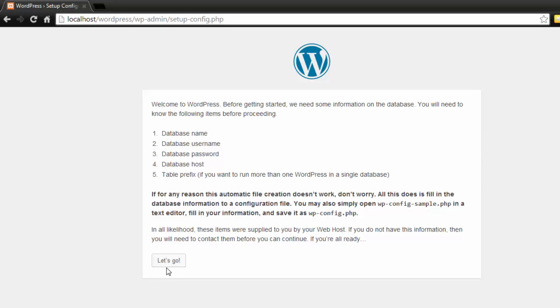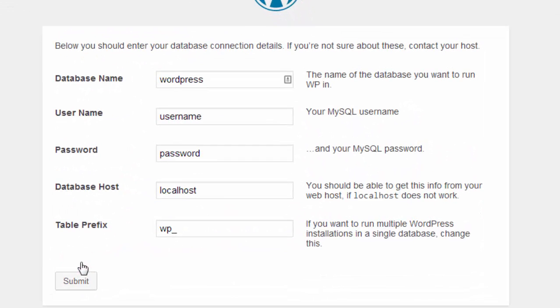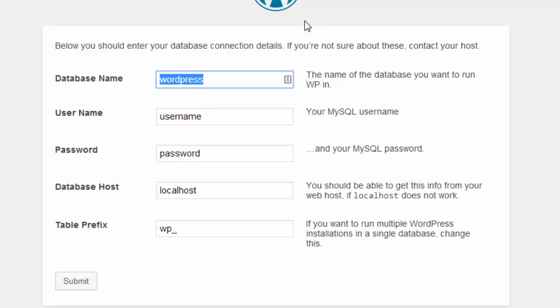Now you want to keep on going and click let's go. And this page is where we give WordPress access to the database we just created in phpMyAdmin. Type in your database name. In this case we called ours developing_wordpress.